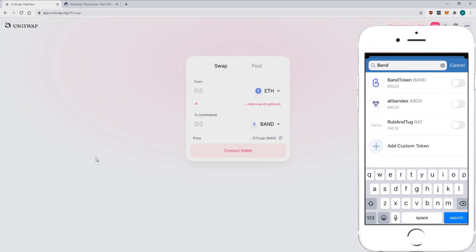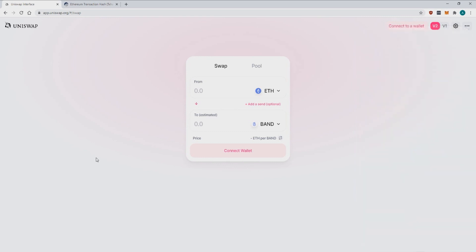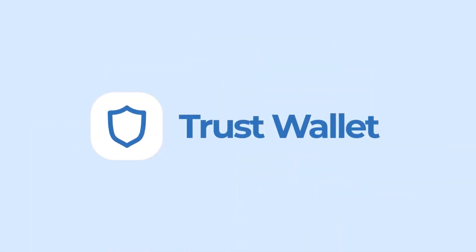Once you go back to your wallet, you're going to make sure you enable that coin so it shows up in your wallet. And that's how you use Uniswap on Trust Wallet.